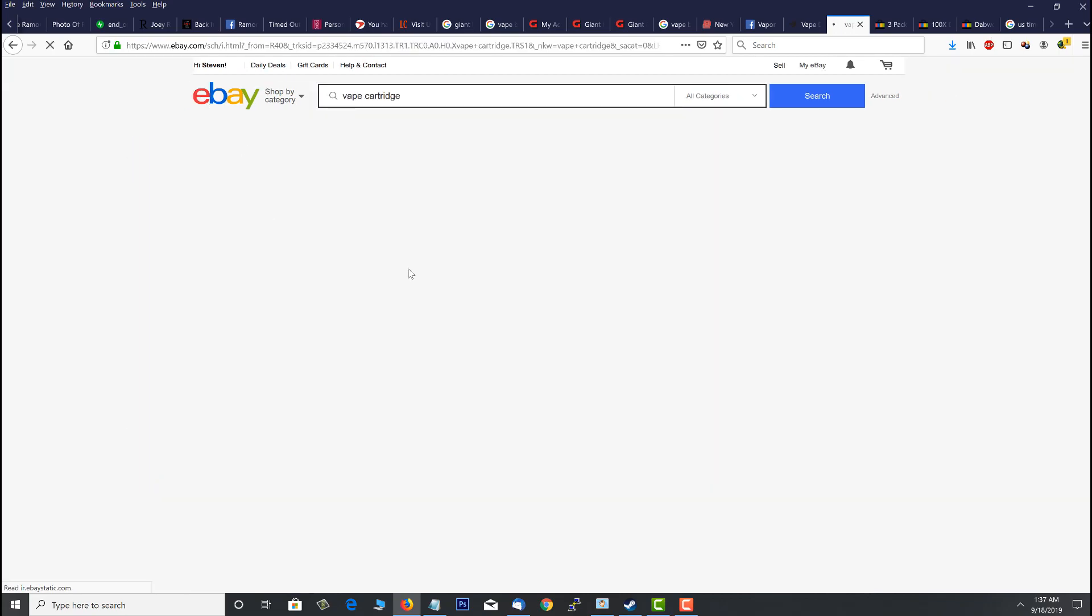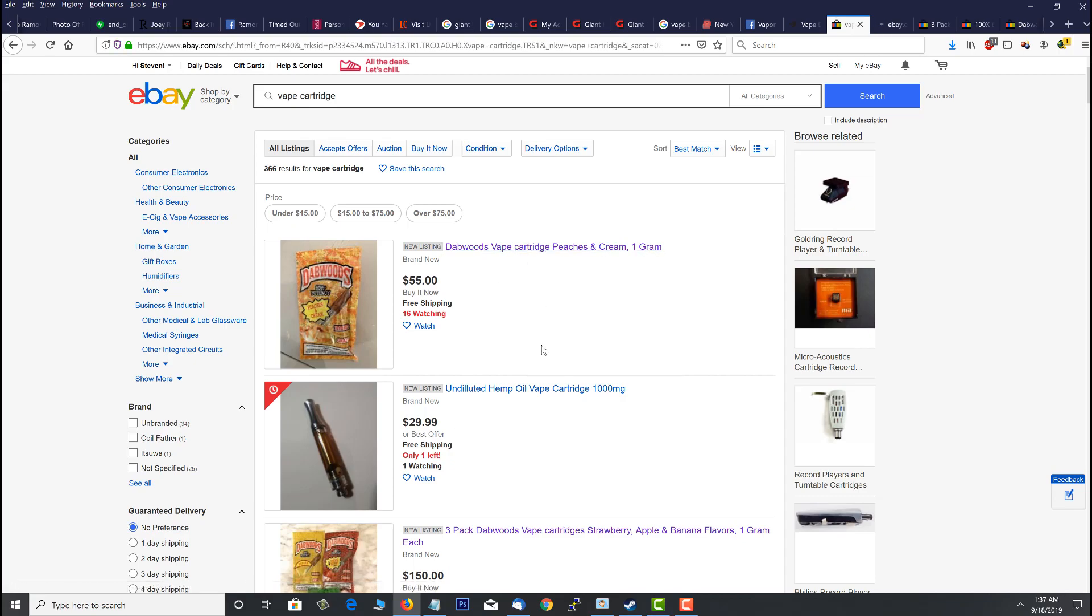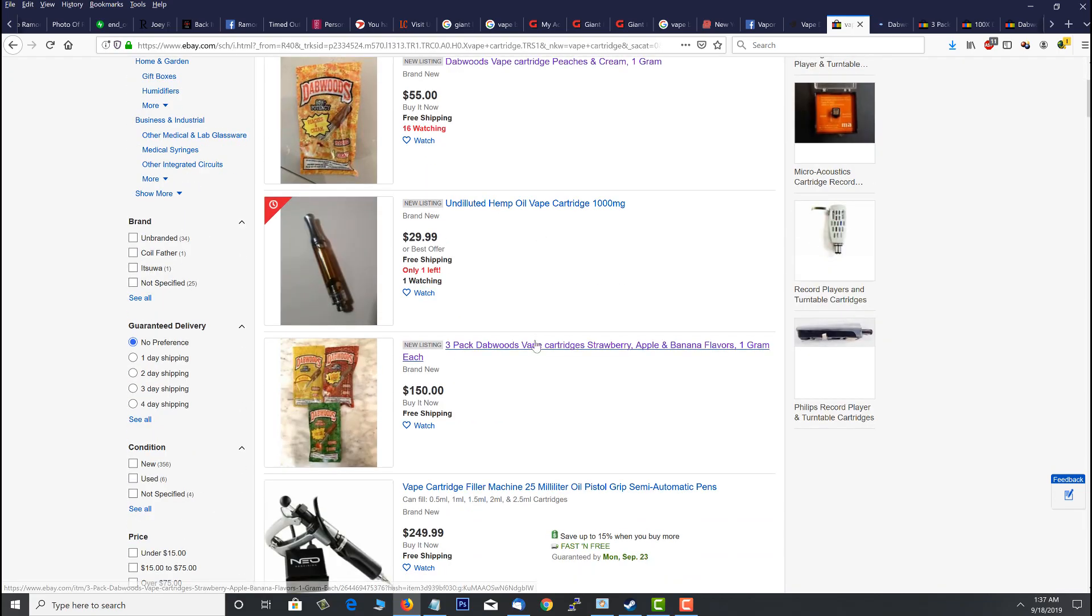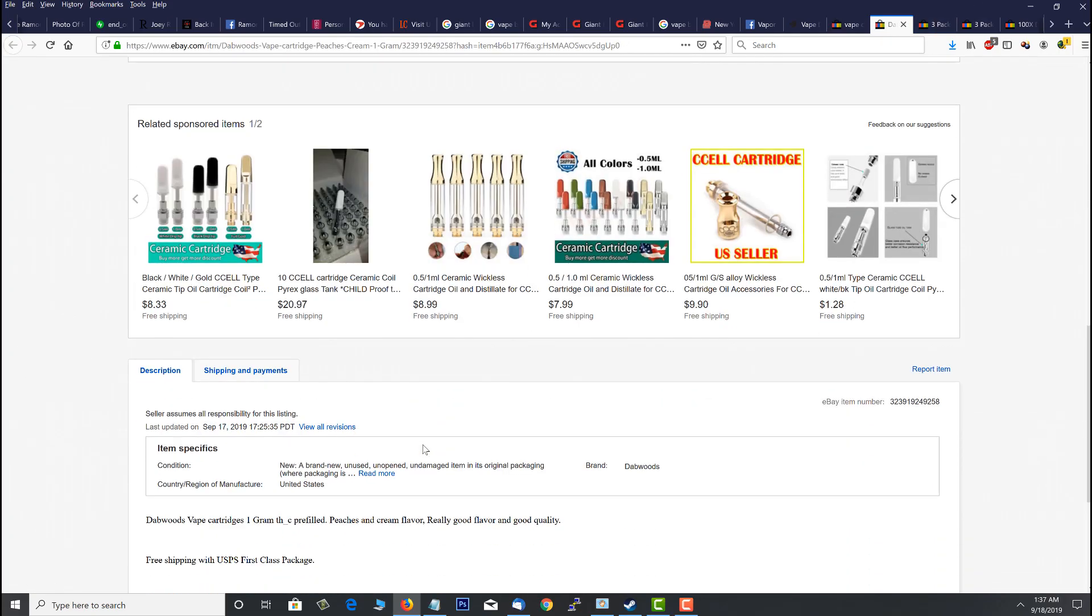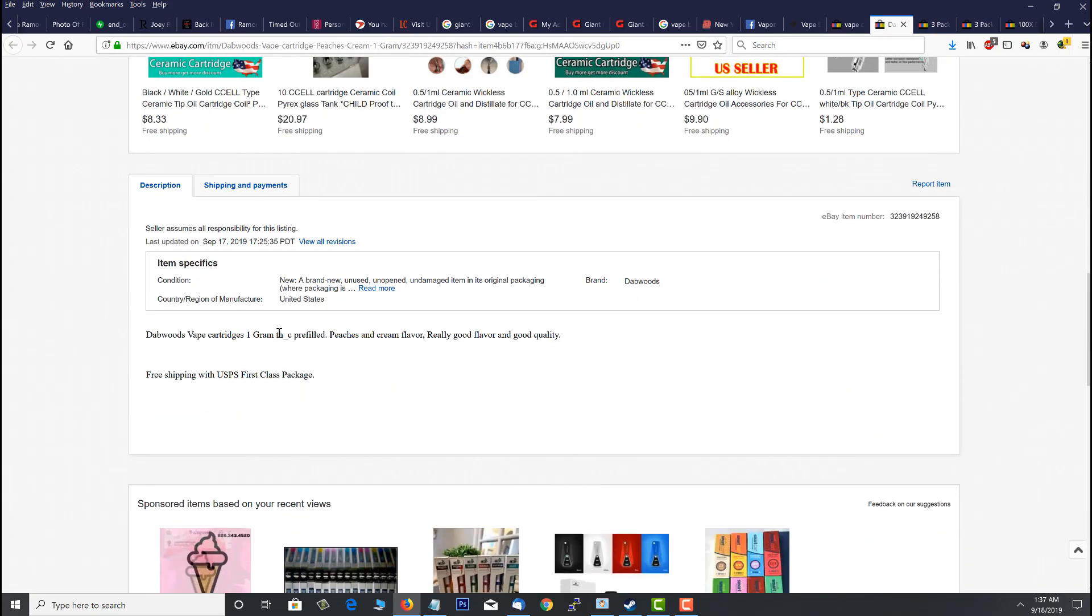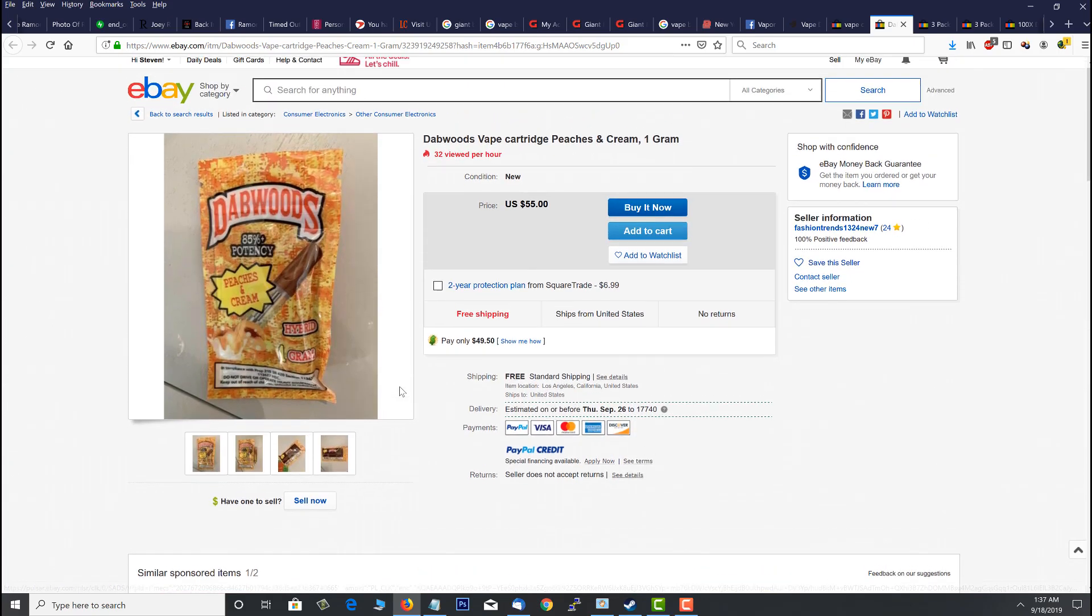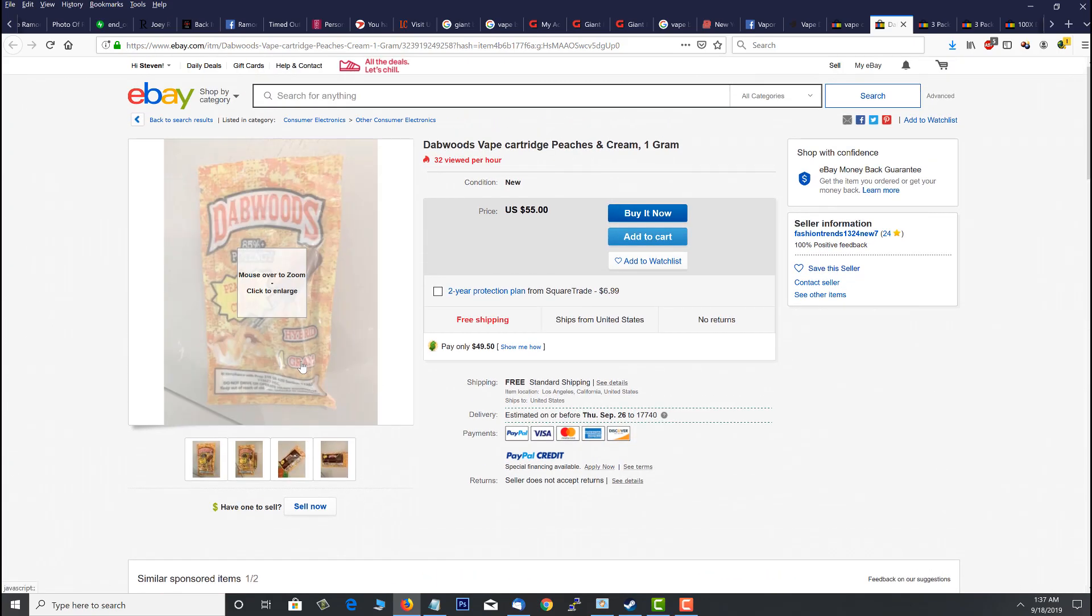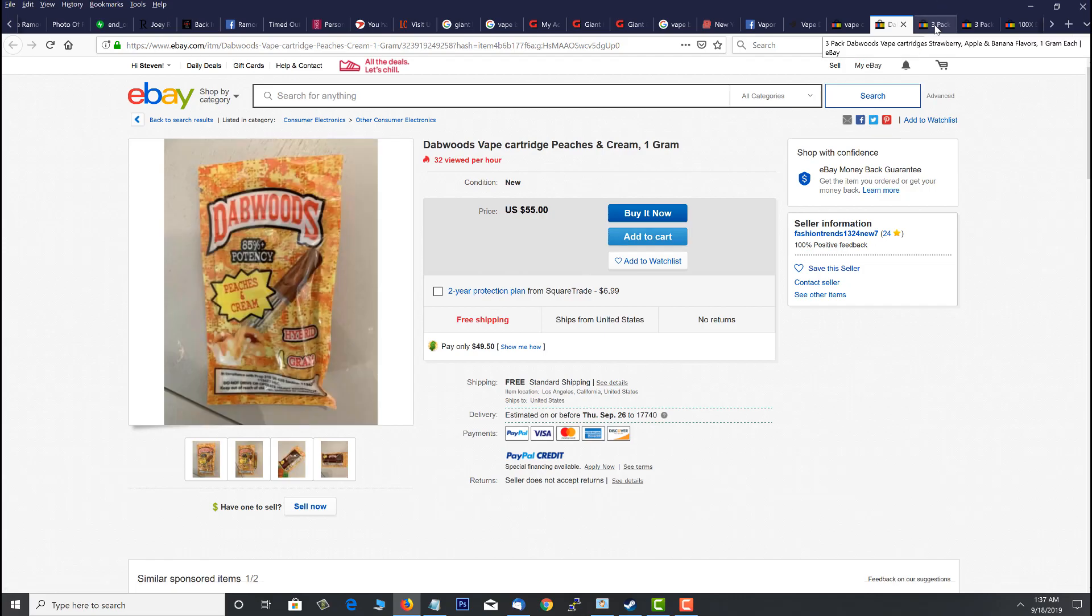And that right there, the Dab Woods vape cartridge peaches and cream one gram, and these three right here. And I'm not sure about the one in the middle, I didn't look at it yet, but you can see right here in the description they even say that it's one gram THC pre-filled. These right here are counterfeit and you could die from smoking this, and eBay is selling it right on their website.